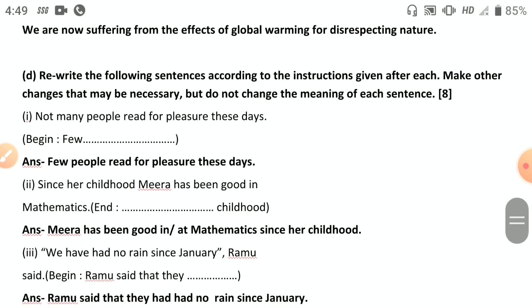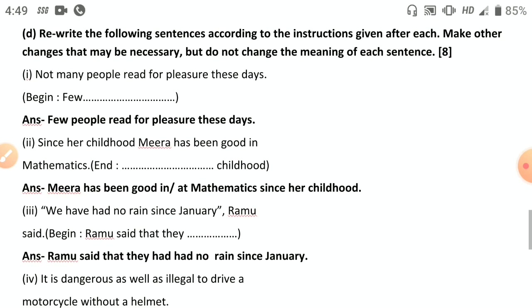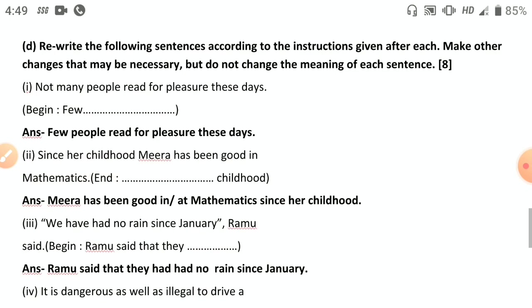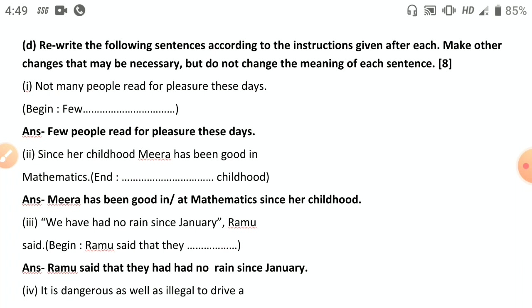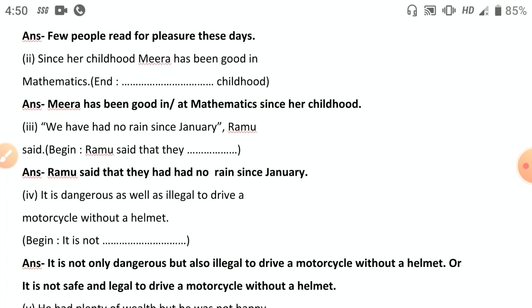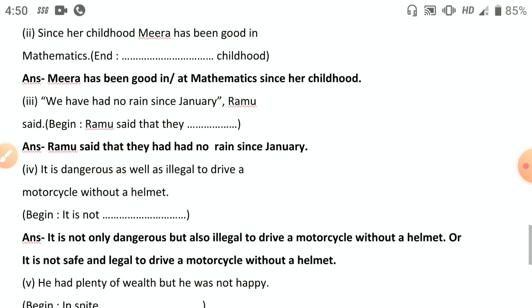Transformation of sentences: First: 'Not many people read for pleasure these days' — begin with 'few': 'Few people read for pleasure these days.' Second: 'Since her childhood, Mira has been good in mathematics' — end with 'childhood': 'Mira has been good at mathematics since her childhood.' Third — indirect to direct speech: 'Ramu said that they had had no rent since January.'